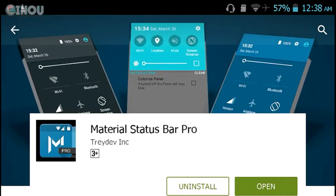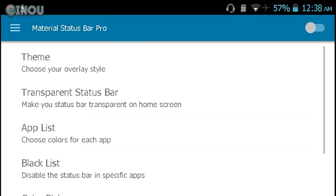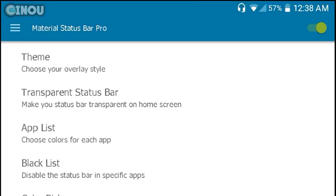Once you download it, go ahead and open it up and it's going to give you something like that. In order to change your status bar, go ahead and just make this on. Once you've done it you will have something like that. Now let's go ahead and move on to the menu.